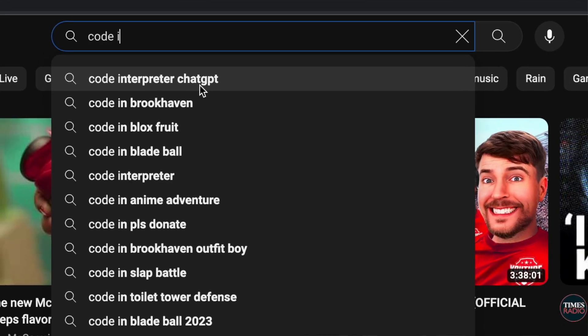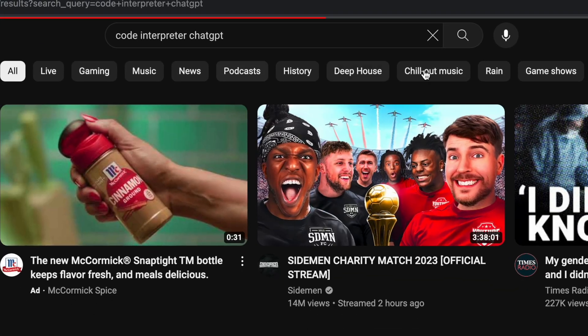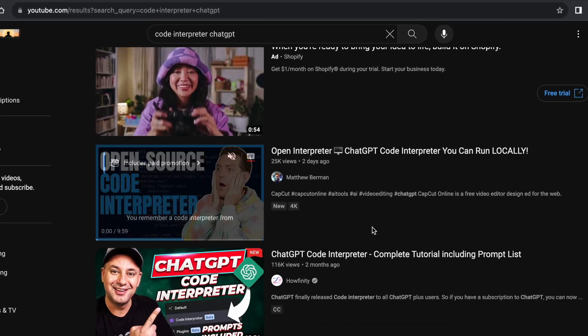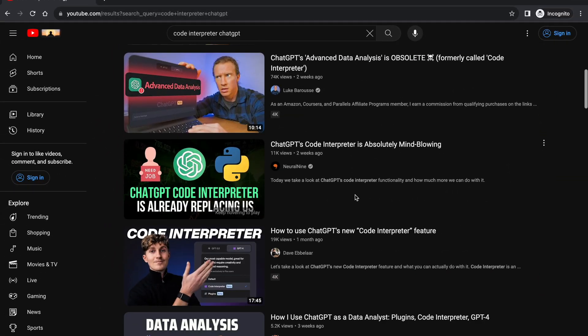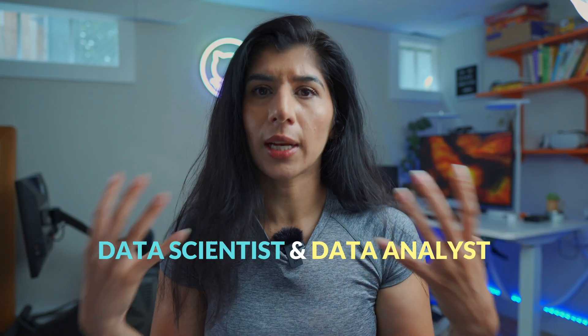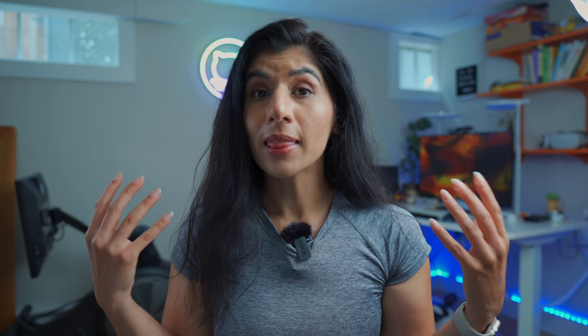There are so many YouTube videos, and so many people were talking about how as soon as Code Interpreter launches, this is going to be the end of data analysts and data scientists. Now that it is here, let's talk about whether this is actually the end of data analysts and data scientists. In this video, I'm going to walk you through an actual data analysis example with Code Interpreter.